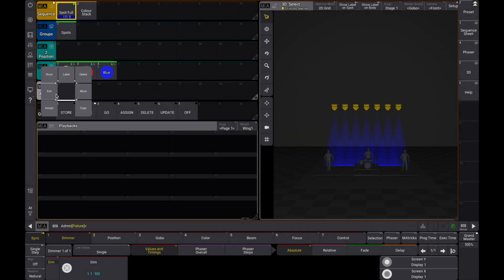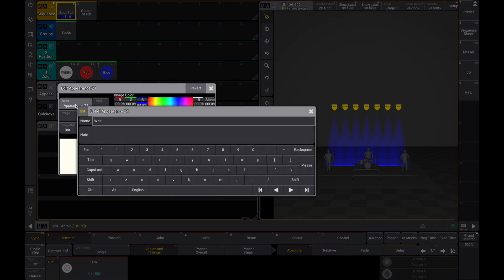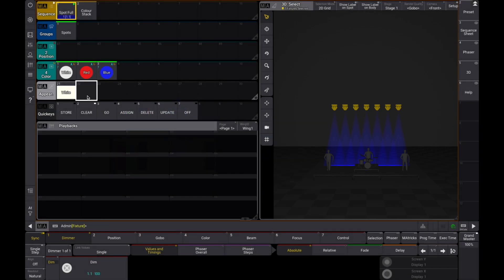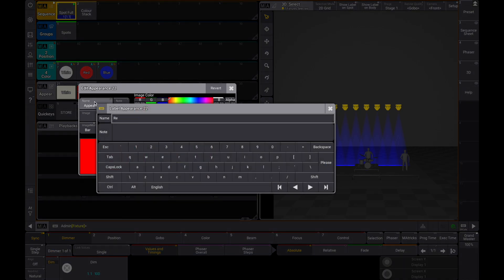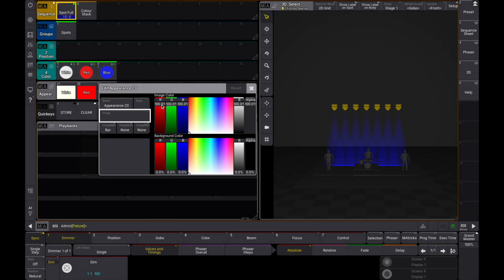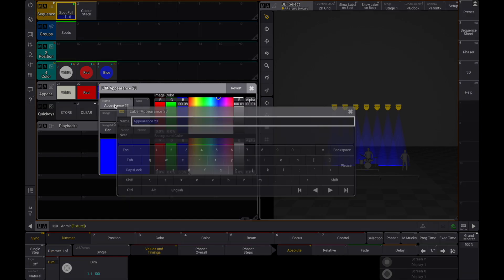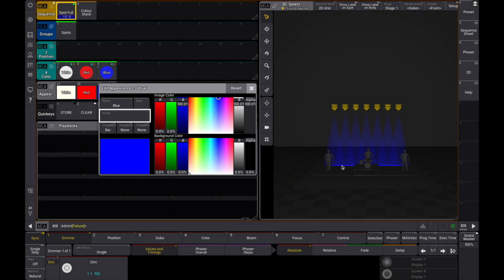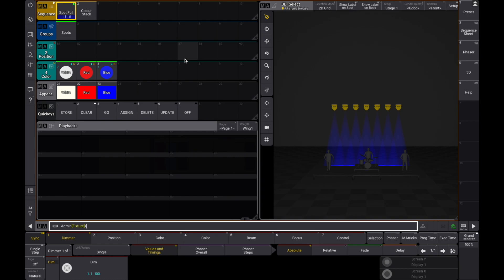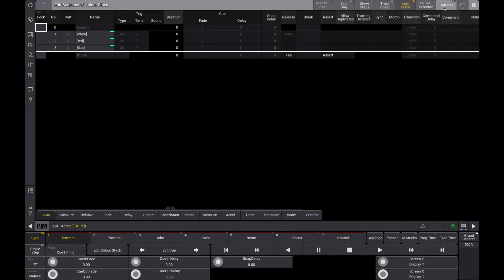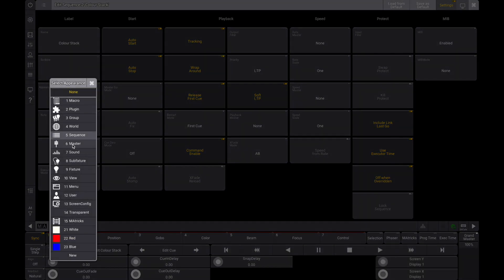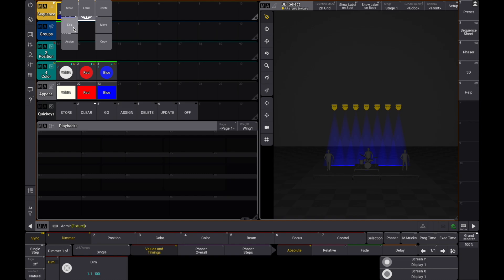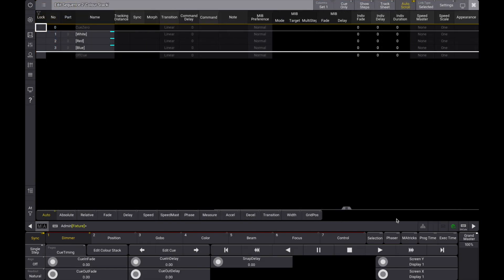Let's create some appearances that reflect the colors from our color preset pool. Now we can assign an appearance to our sequence. We can also assign an appearance to our individual cues. Let's assign the corresponding color appearance to the respective cue.